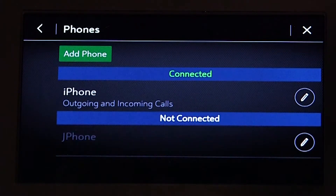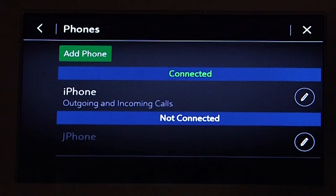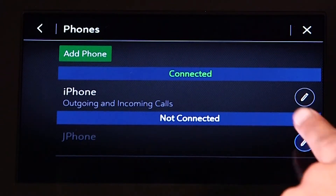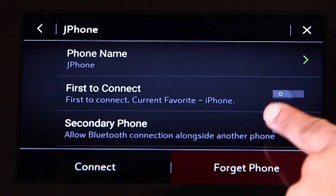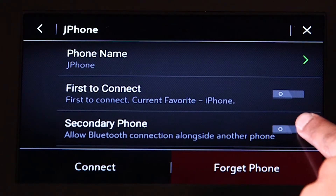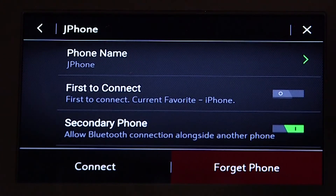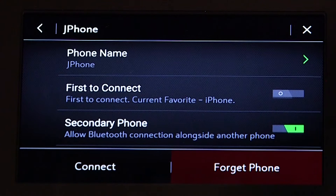A secondary phone can also be enabled by using the same method, but selecting Secondary Phone rather than First to Connect. This means the phone will be paired simultaneously with the primary phone, however it can only receive incoming calls.